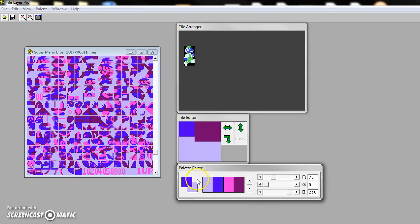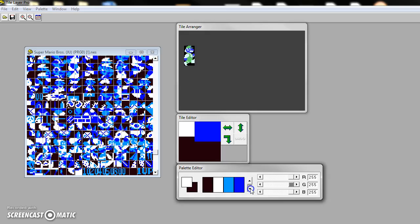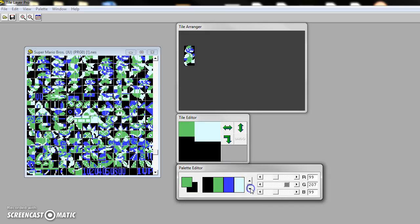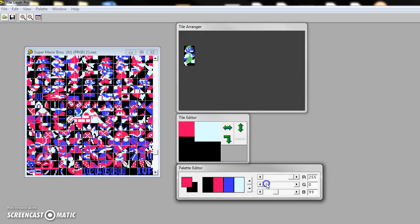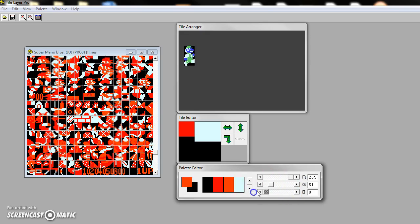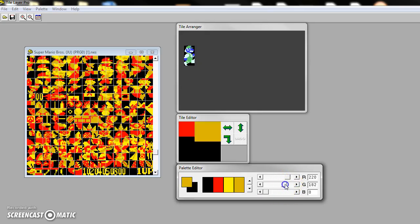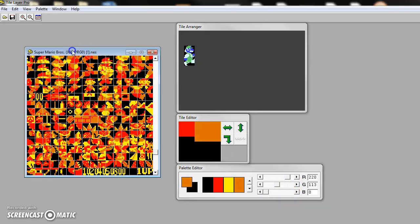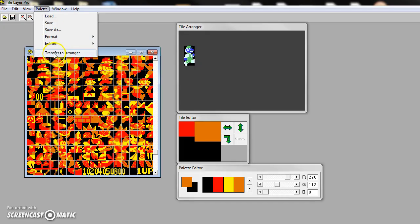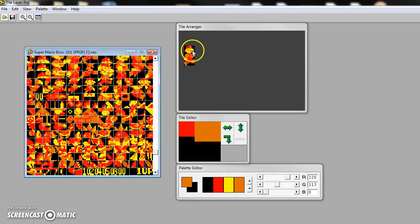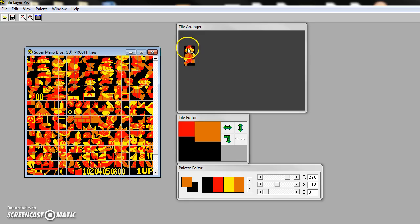This will not change the in-game colors. This is just for your own thing. In fact, if you wanted to, like, I know Mario's hat's red. His skin is kind of an orangey, yellowish color. And then he has brown hair, brown overalls. So you do something like that. Looks pretty good. Palette, send it to the Arranger. Looks pretty good. Not perfect. And again, it doesn't matter. It's not going to change the in-game colors.